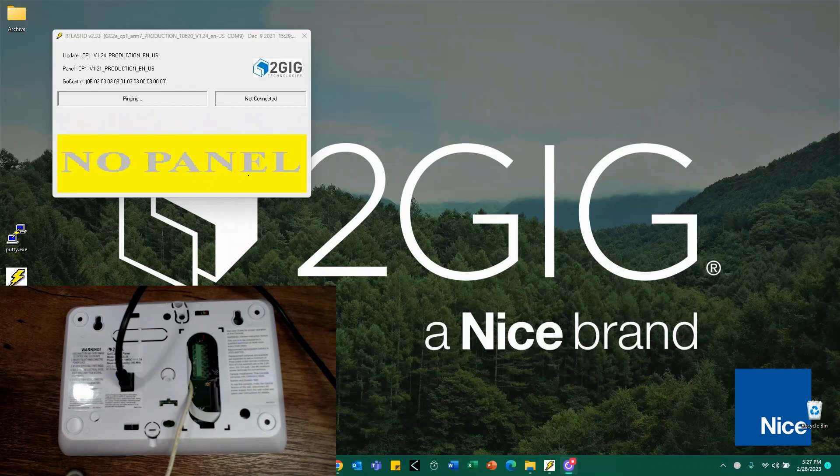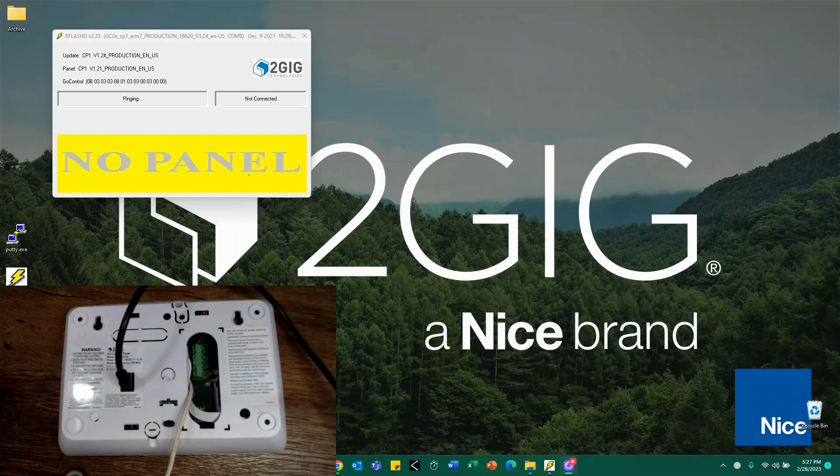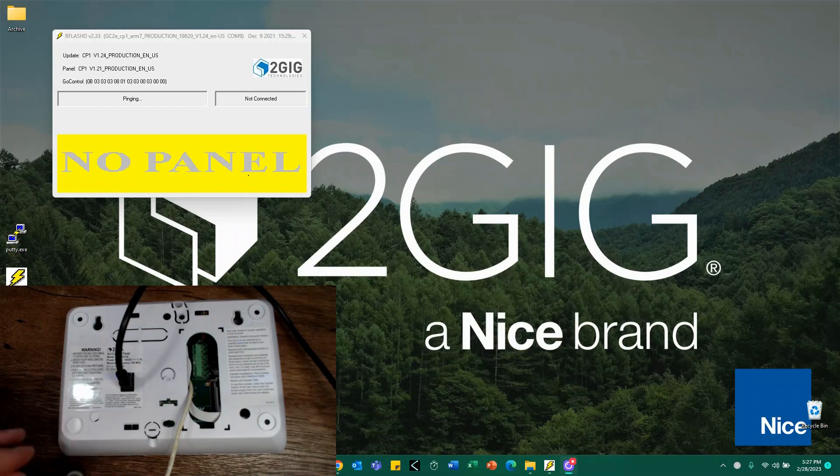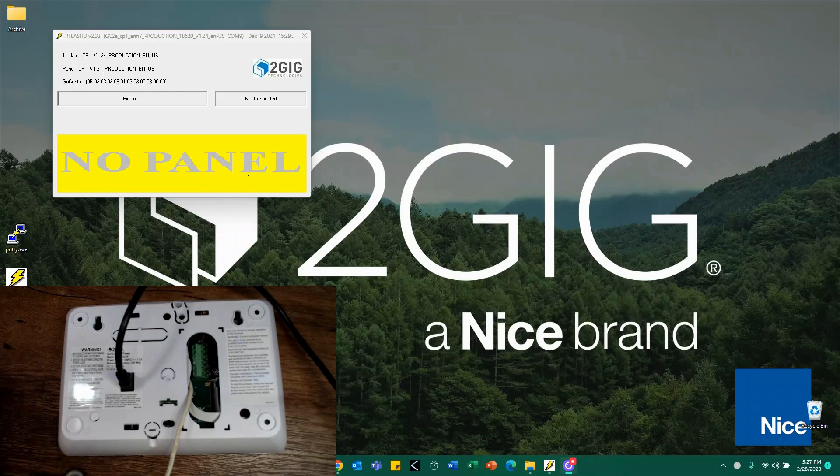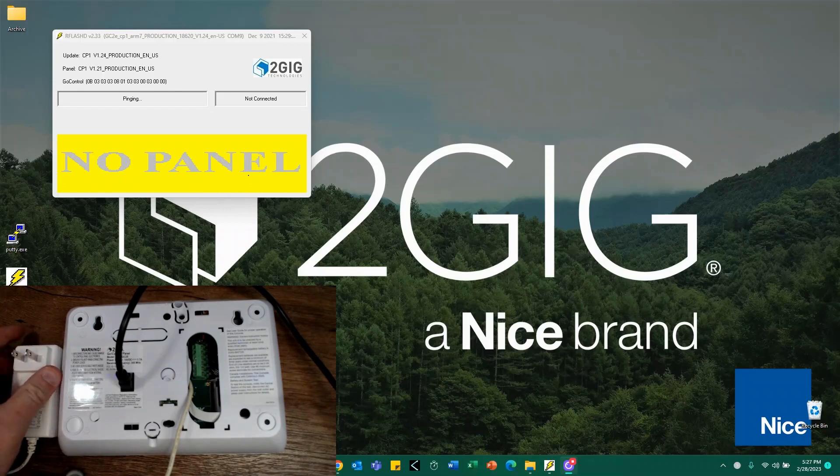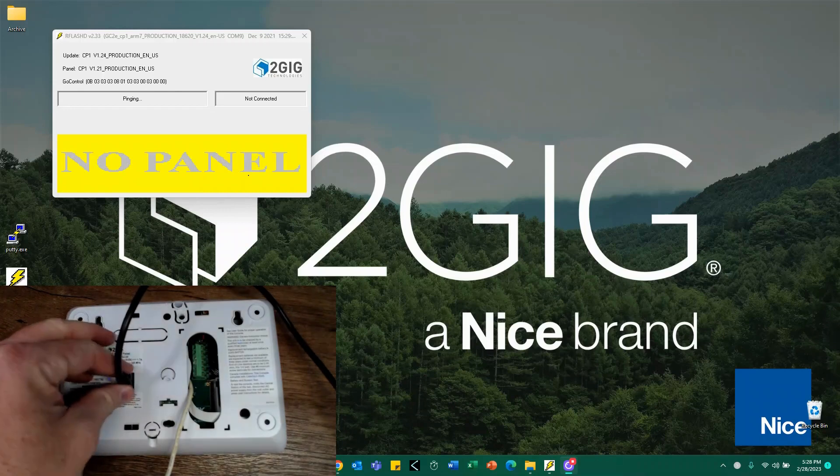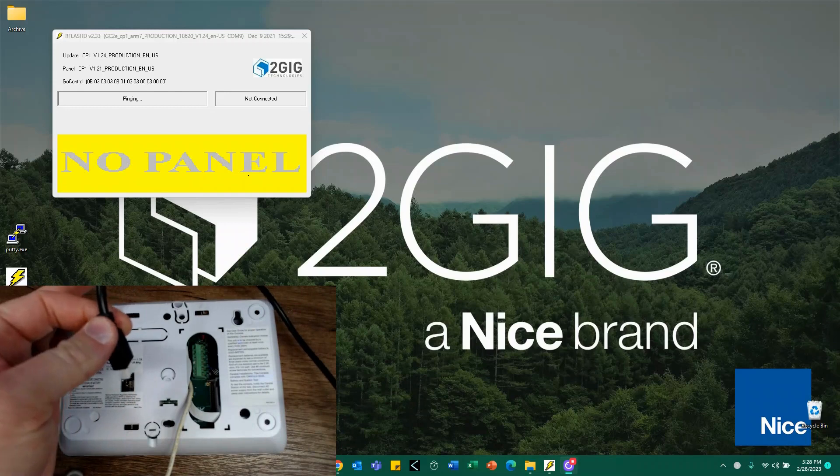Perfect. It'll show a quick flash of the word pass, and it should go back to a normal screen of no panel pinging, not connected. At this point, what I always recommend doing is making sure that you power down your panel first. So I'm going to disconnect my power, and then I'm going to unplug my update cable.